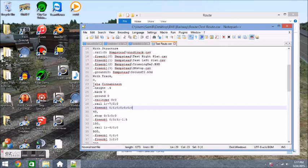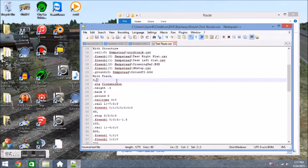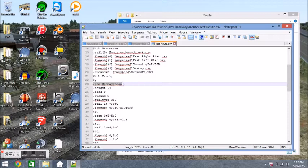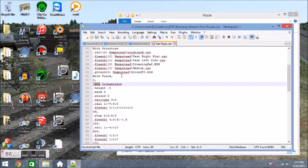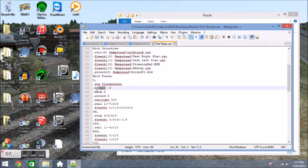So right here we have .sta cinnaminson, and so as you can see what this represents is it represents a station, and so .sta means station. So that's the station name, cinnaminson. That is not the full station command. The full station command is very big. I will put the link to the generator for the station command in the description.